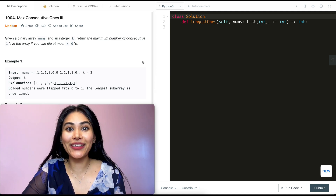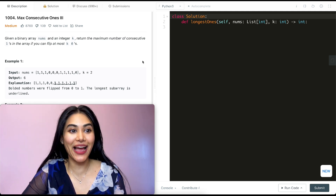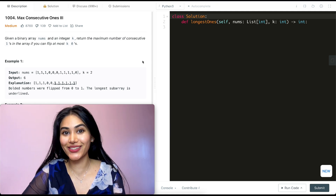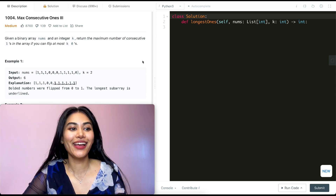Hello and welcome. Today we're doing a question from LeetCode 75. It's called Max Consecutive Ones Three and we're going to jump right into it.